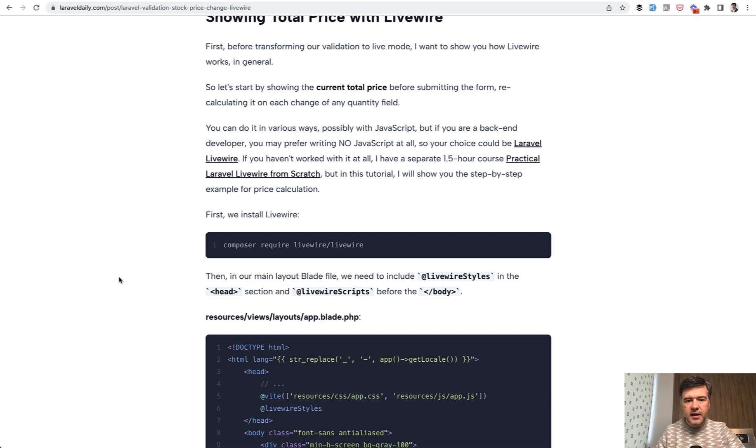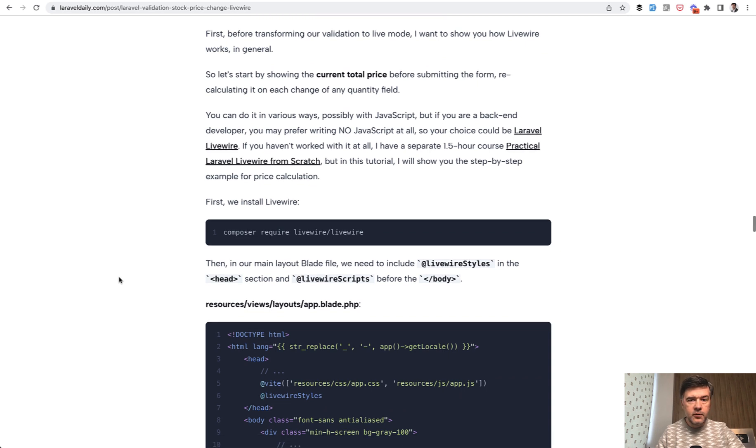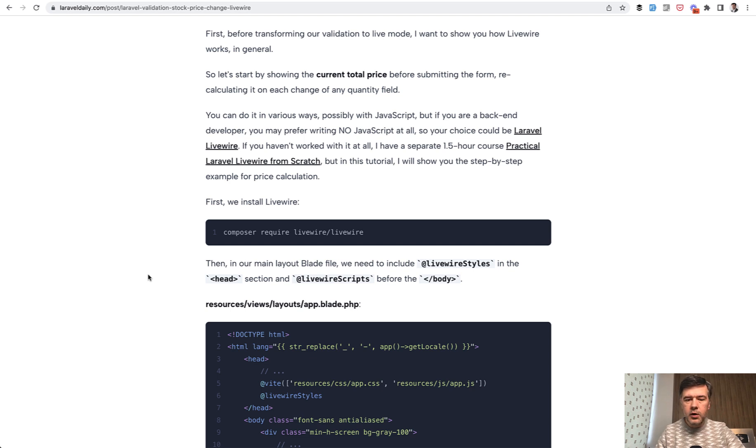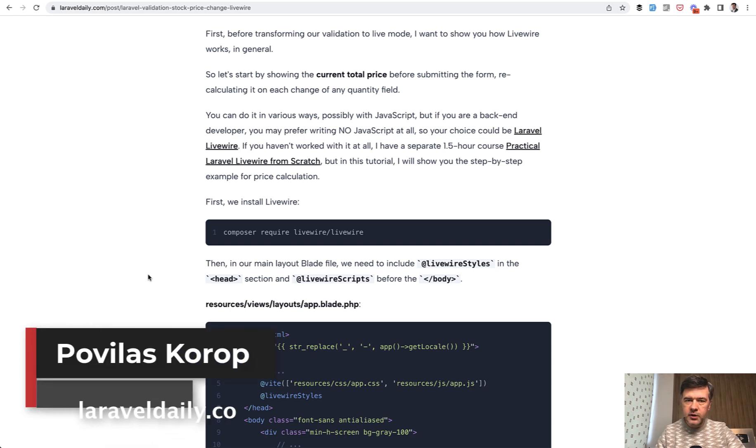But at the middle somewhere, if we scroll down, we have Livewire showing total price with Livewire and calling the validation in live mode. In this case, I tried to show it from the very beginning from installing Livewire. So even if you haven't used Livewire before, this should be understandable for you.